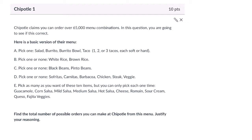In this problem, we are analyzing the claim that there are over 65,000 menu combinations that you can get at Chipotle. We'll go through each of these categories here and analyze how many choices there are in each category, then use the fundamental counting principle to multiply them all and find the total number of options.